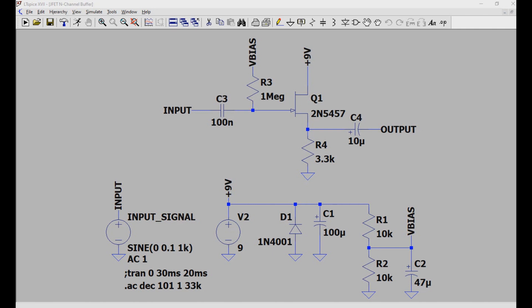Well, why does this matter? It matters because this is a method to prevent loading of your pickups, which can lead to tone suck, as well as preventing the loss in definition of the guitar sound itself. So let's take a look at some of these circuits in LTSpice.